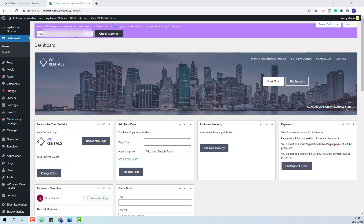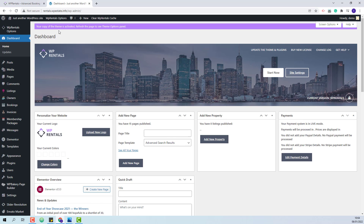I added my license code and now I will press the Check License button. The theme is active. The theme supports SVG icons for features and amenities, and for those icons to be imported along with the demo content, you will need to install the SVG support plugin.